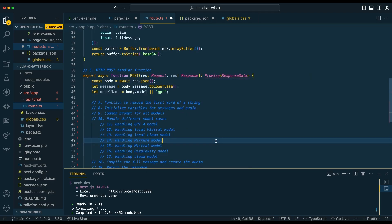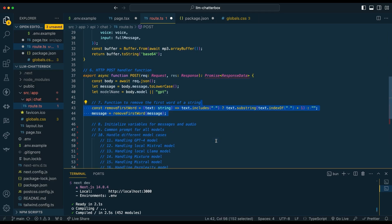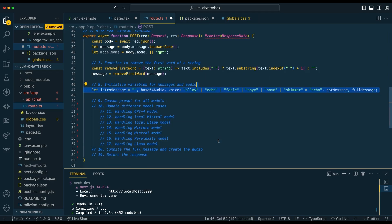Next, we're going to set up our POST handler. Within the POST handler, we're going to extract that message from the front end, and then similar to what we had on the front end, if the model isn't specified we're going to default it to the GPT-3.5 model. Then we're going to remove the first word of the string — the thought being that if you say something like 'GPT' or 'Perplexity,' that word isn't going to be passed into the LLM. From there, we're going to set up our intro message and initialize the base64 audio variable.